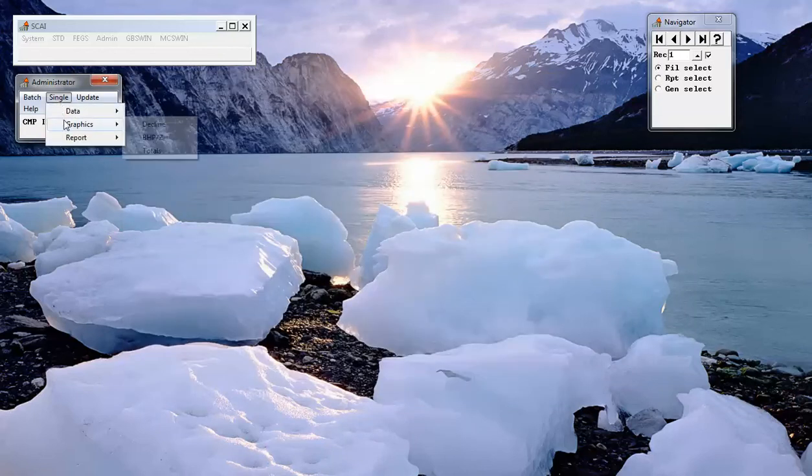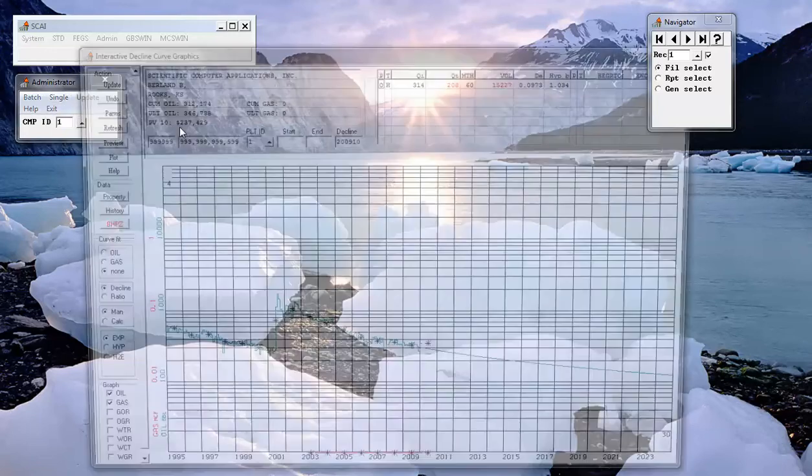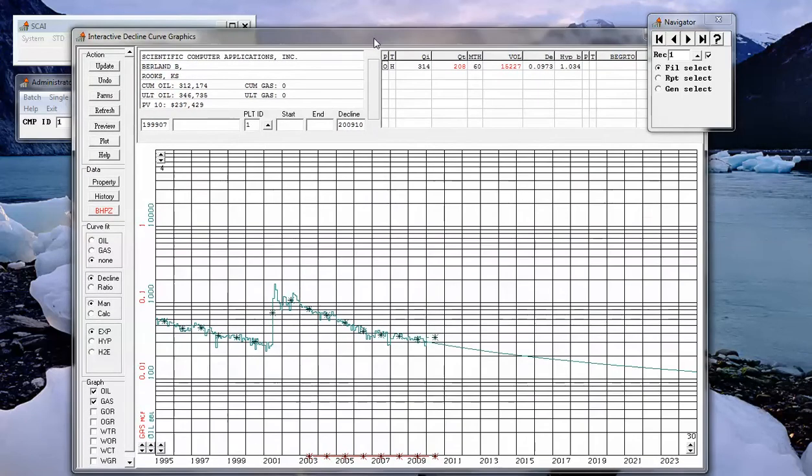And with regard to graphics information, we have the decline curve, which shows historical production and future production.